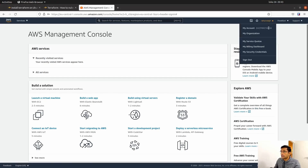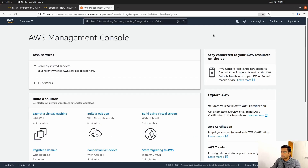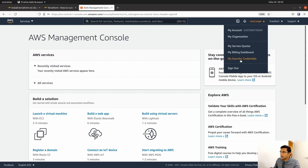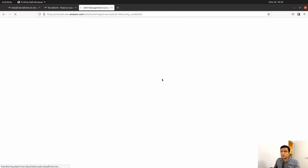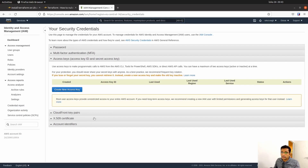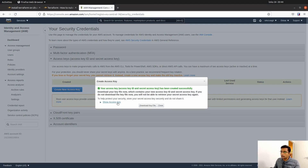For the access key and secret key, find your name in the top menu and go to My Security Credentials. Inside the security credentials section, you will find access keys. Click on access keys, then create a new access key. You will get two things: the access key and the secret key. Copy both and save them to your notepad. We are going to export the access key, secret key, and region name.